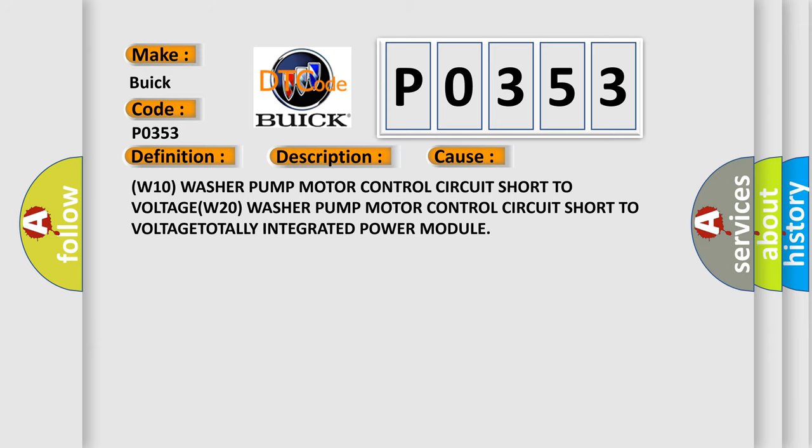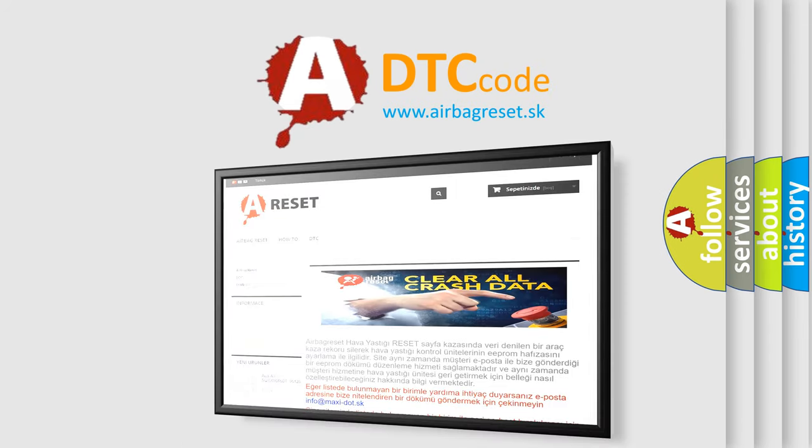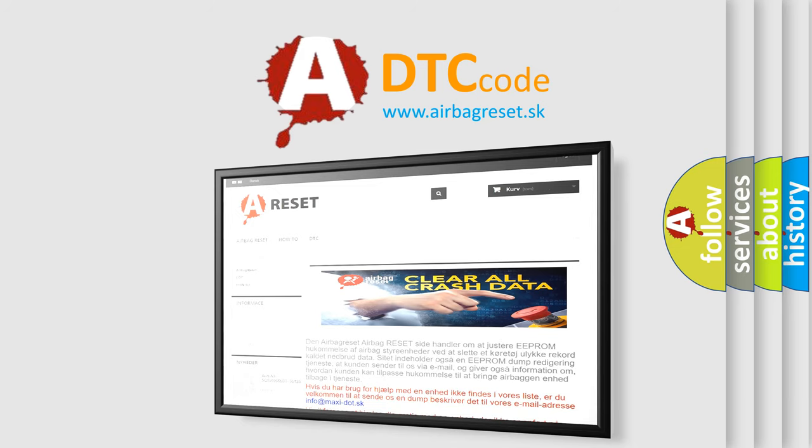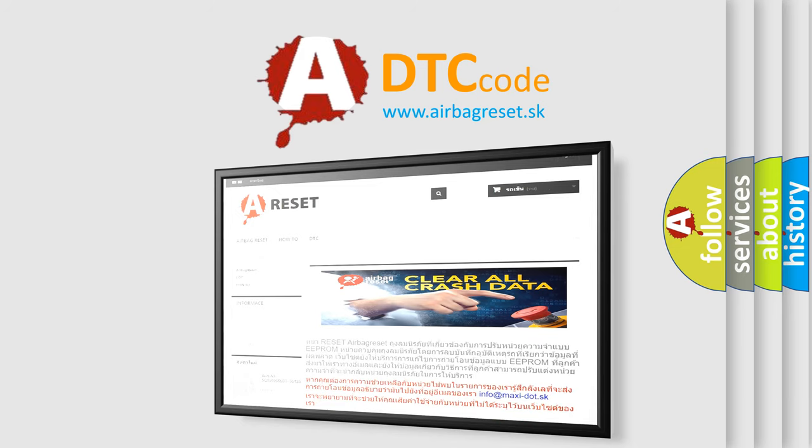The Airbag Reset website aims to provide information in 52 languages. Thank you for your attention and stay tuned for the next video.